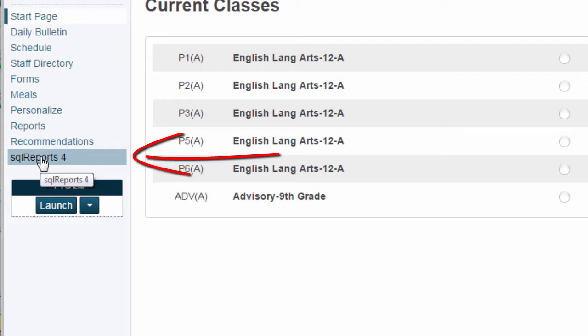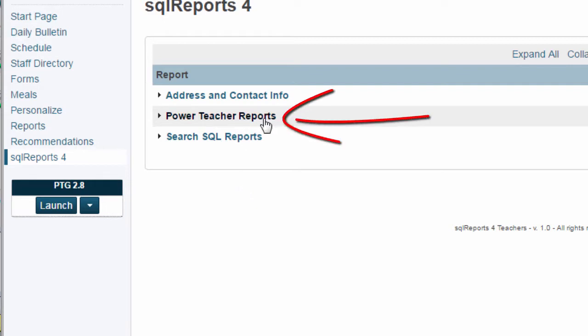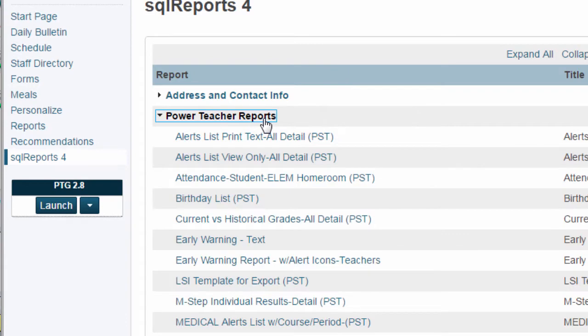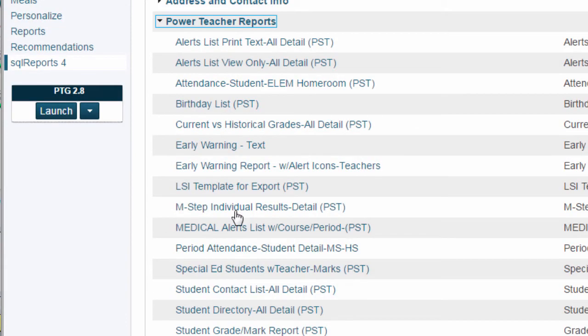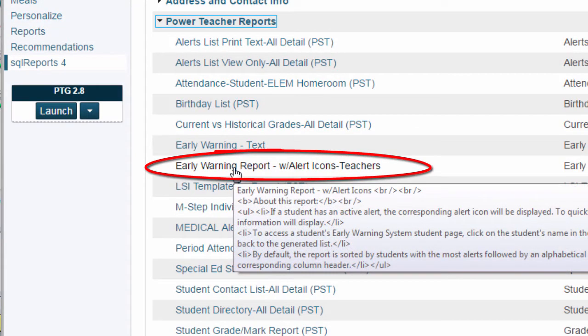Click on this link from your PowerSchool homepage. On this page you will see three options. What you are interested in here are the PowerTeacher reports, and then early warning report with alert icons for teachers.